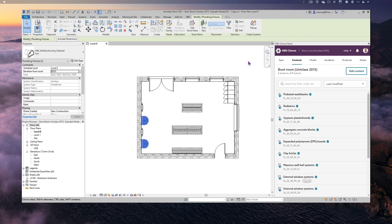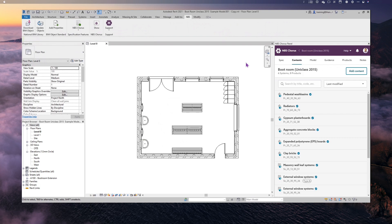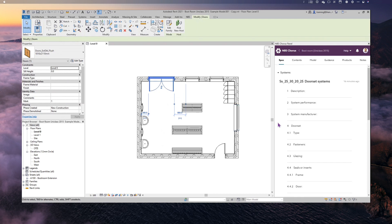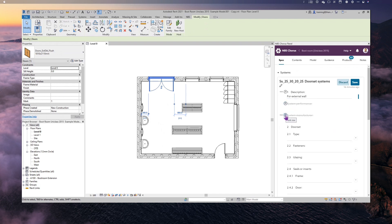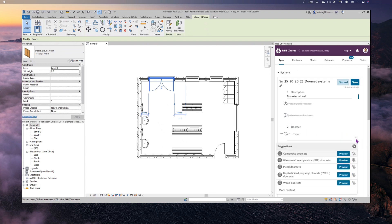Once the association is done, one of the nice things you can start to do is use the model to navigate the specification. For example, clicking on the doors in the model — watch what happens in the Chorus panel: it opens the Door Set System directly. I can then start to edit it: add a description, for example 'for external wall', park performance clauses, park system manufacturer, and start filling in the rest — for example, choosing a composite door set or carbon steel masonry brackets for fasteners.